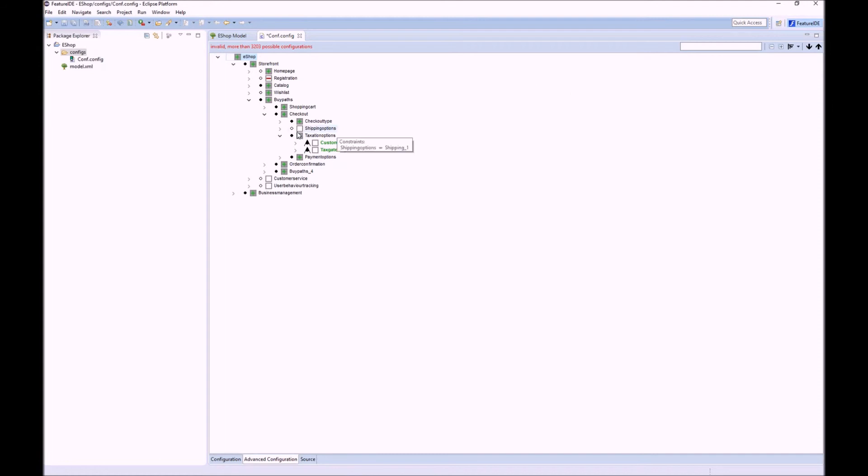For example, taxation options was selected automatically, so we need to select the children as they are in an OR group, here highlighted with green.